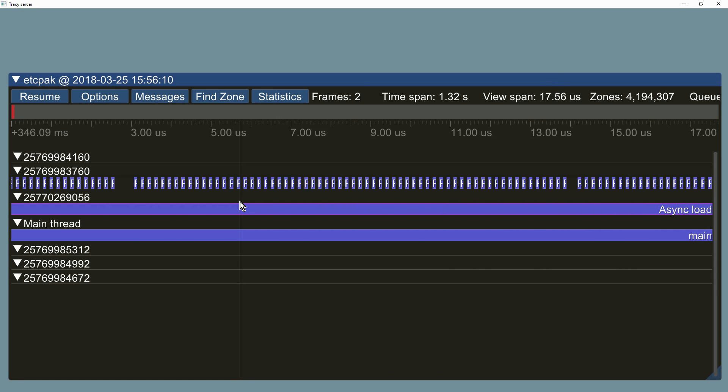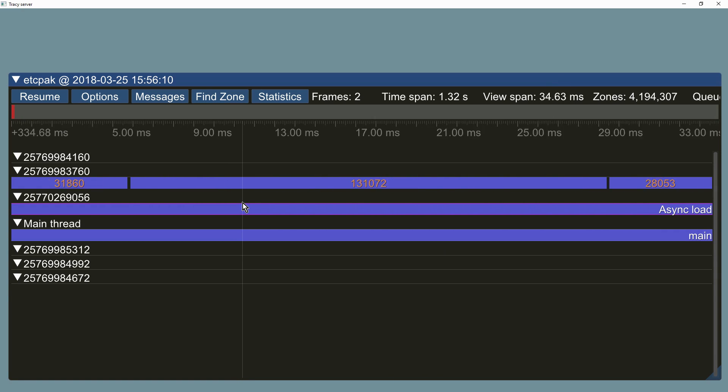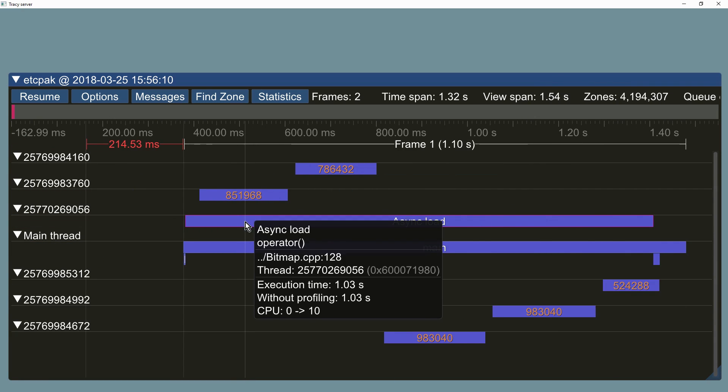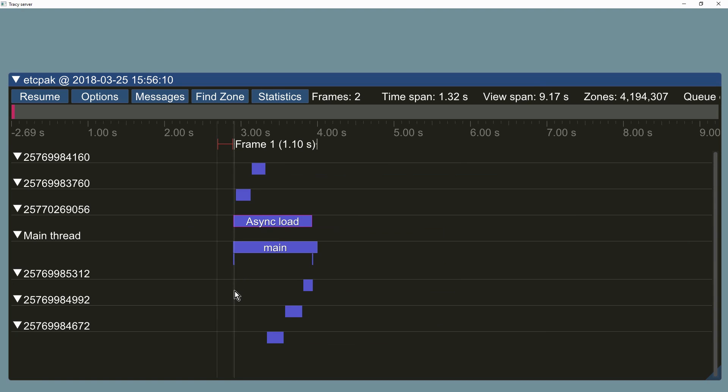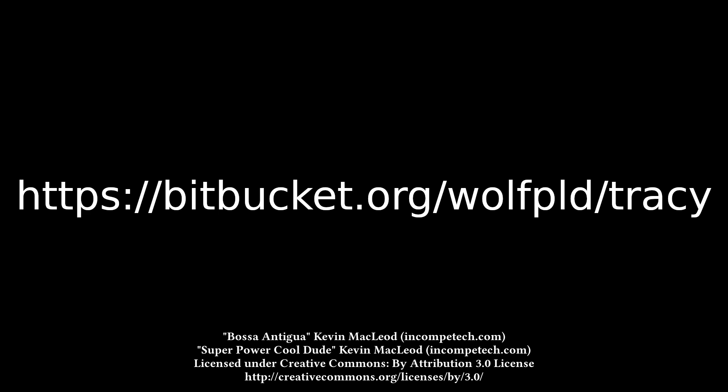This concludes the feature presentation of the Tracy profiler. More information and the source code can be found at https://bitbucket.org/wolfpld/tracy.